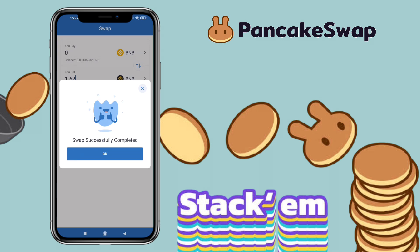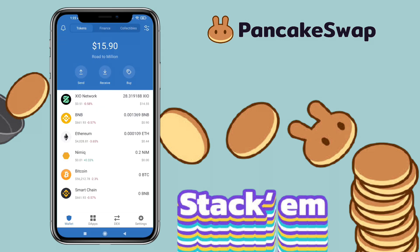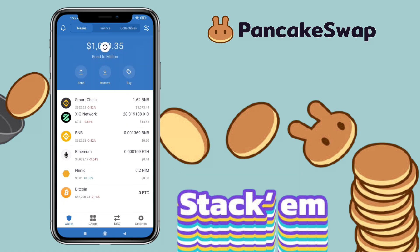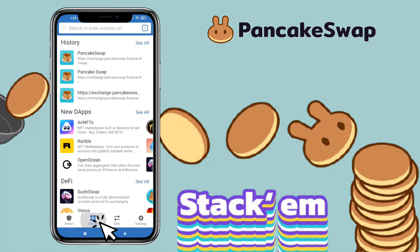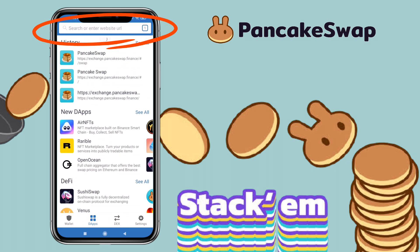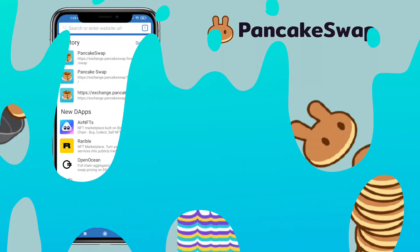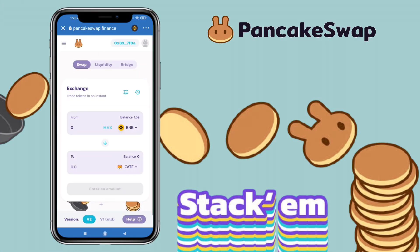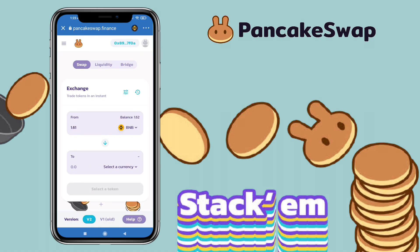I've successfully swapped BNB into Smart Chain. Now let's connect Trust Wallet to PancakeSwap. Tap on the apps section — you can search the web URL or scroll down and look for pancakeswap.finance. To connect your wallet, just click the connect button. For this video, I'll show you how to buy KateCoin.